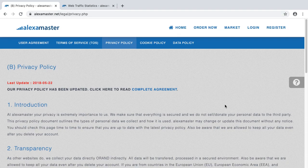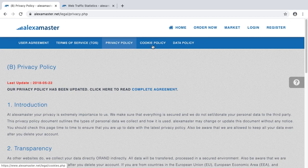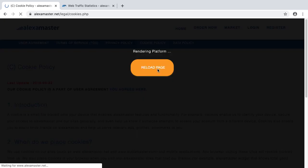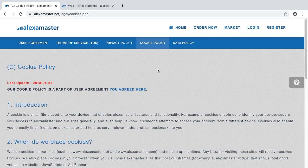Alright guys, next video will cover the cookie policy. If you are watching this video without having watched our previous videos about the user agreement, terms of service, and privacy policy, please watch them and come back to this video after that.